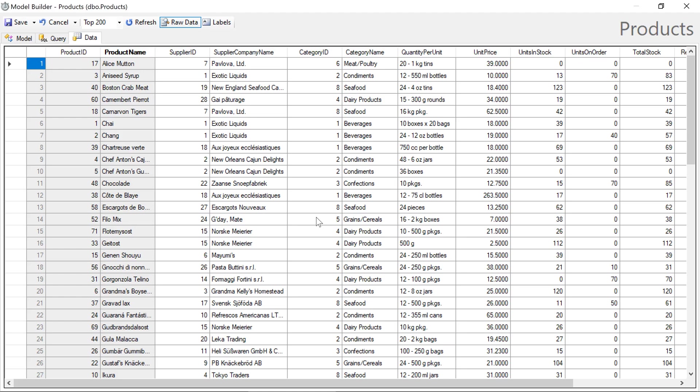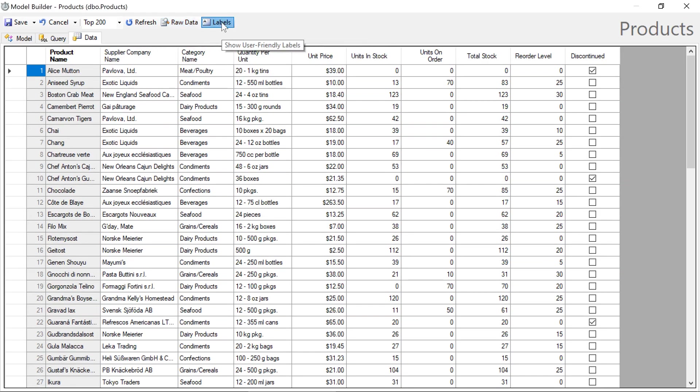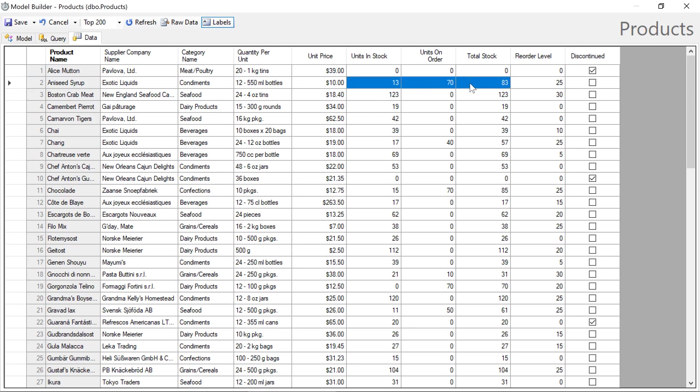By default, the data tab will give us raw data from the query. We can disable the raw data feature and turn on labels to give a more accurate representation of what the user will see in the user interface.